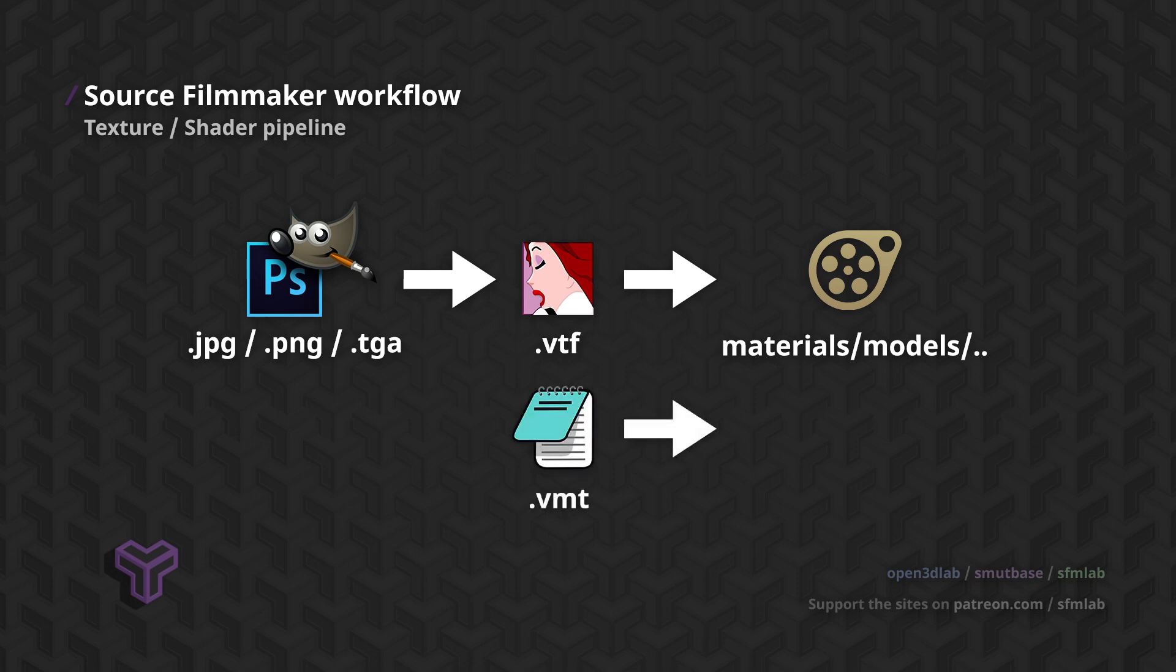VMT files are a bit more complex. While on the surface they are simply text files, there's a structure they conform to. They have a rigid structure, just like QC files, and typos also matter.